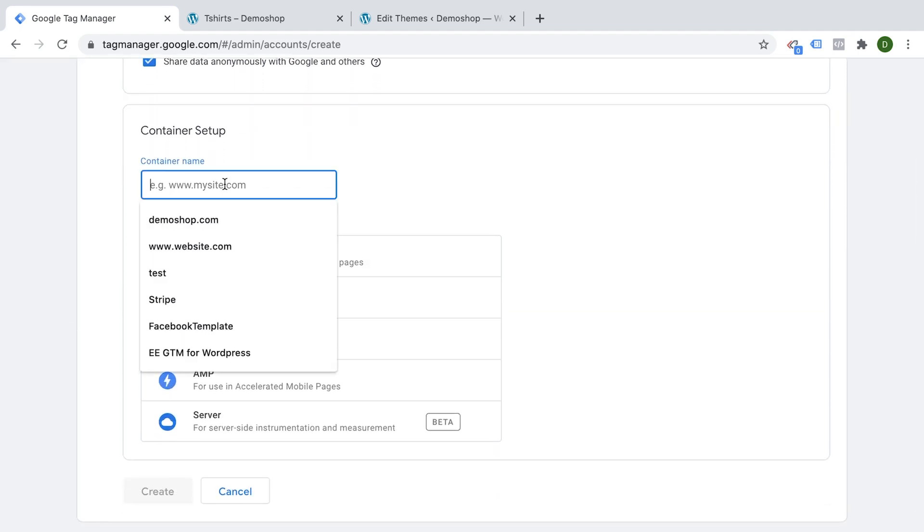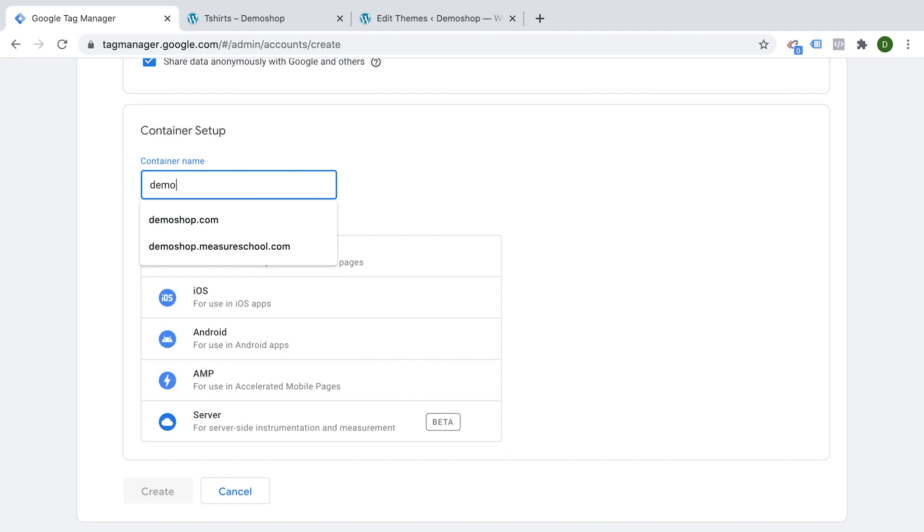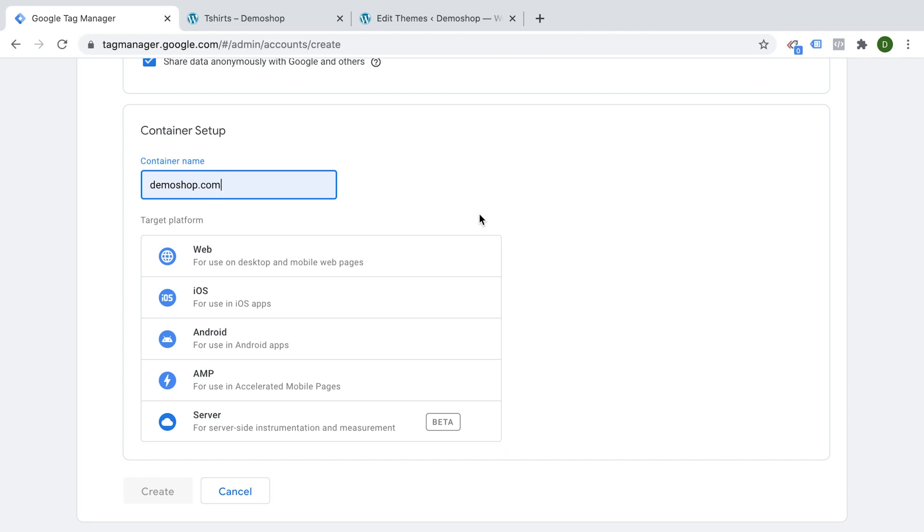Then I'm going to go ahead and use as a container name my website. So in our case, it would be demoshop.com. This is where I'm going to install this. You don't have to put any URL here, but in order if you have multiple of these containers to distinguish them, you will be able to do this with this easy naming convention.